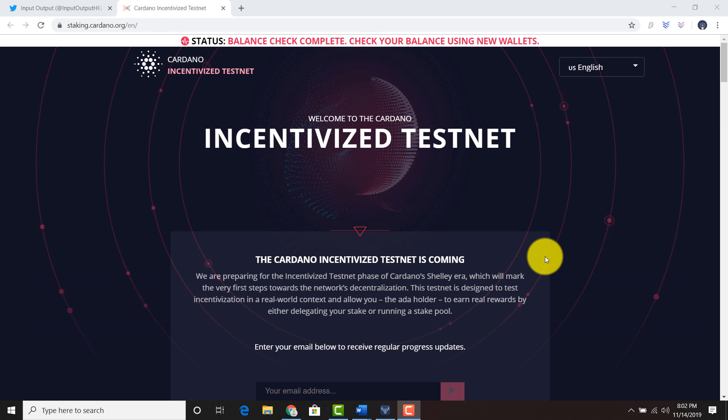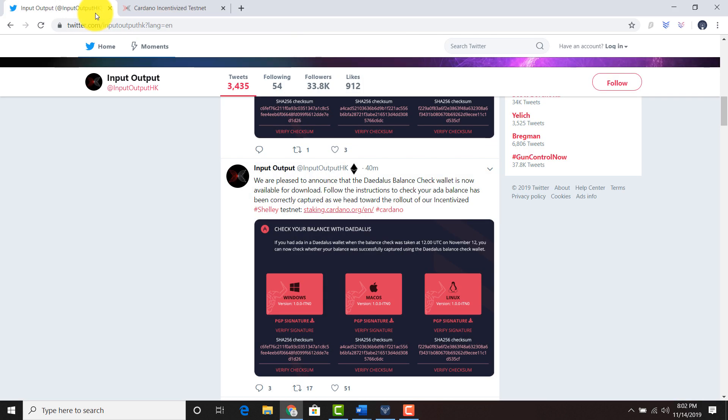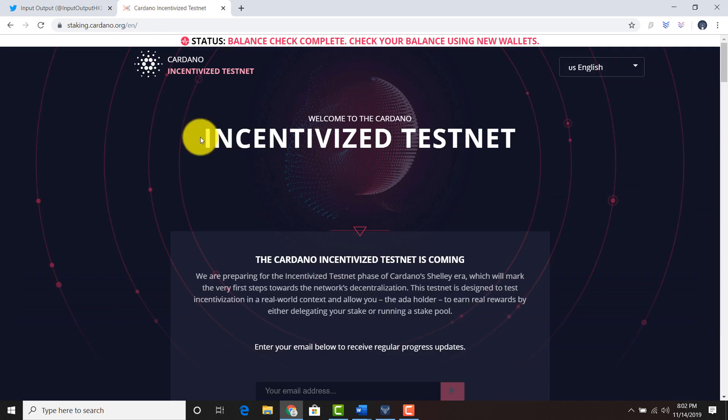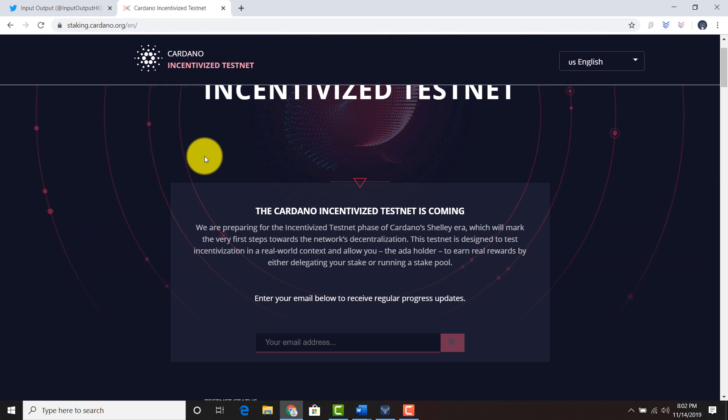IOHK just released a message on their official Twitter. Their official Twitter is Input Output Hong Kong. They released it in various different languages. If you go to the site staking.cardano.org, you will be able to find the Cardano incentivized testnet download. This is a separate download to the current Daedalus version.